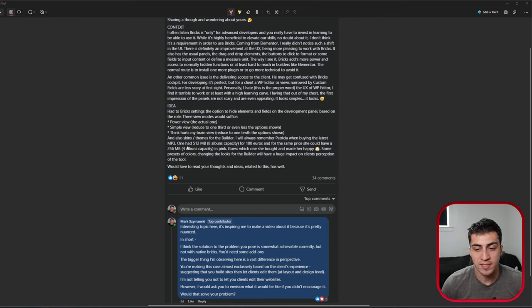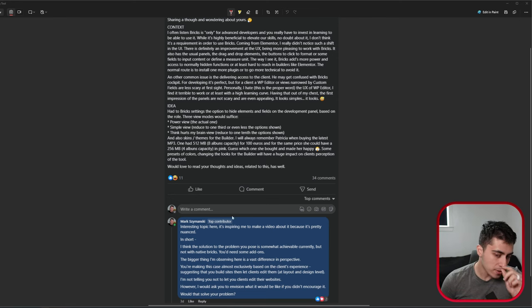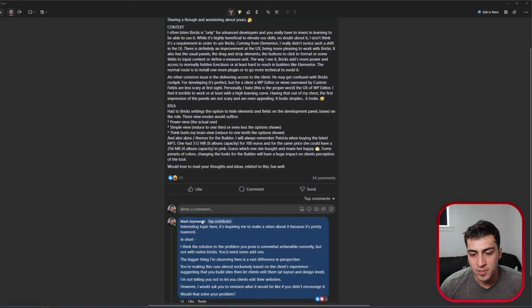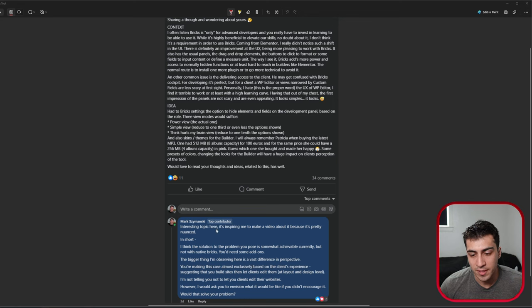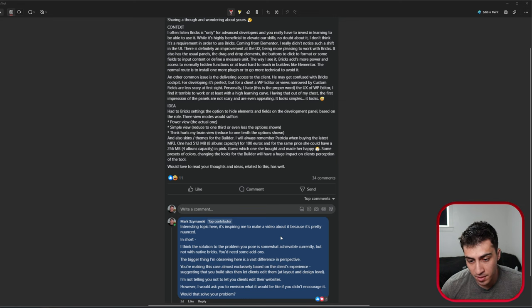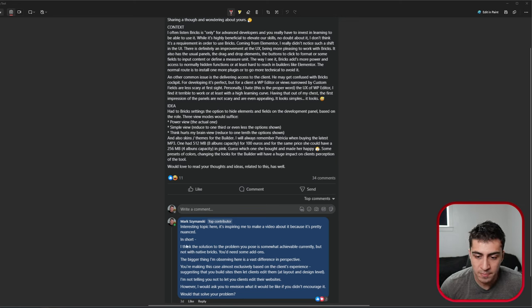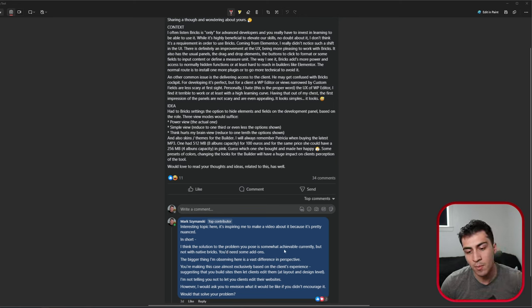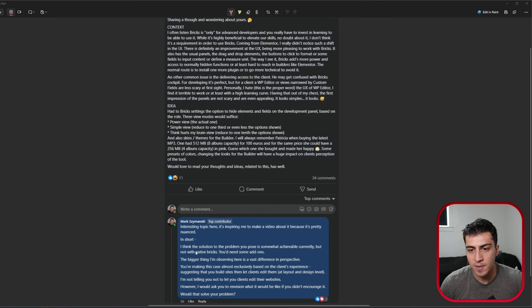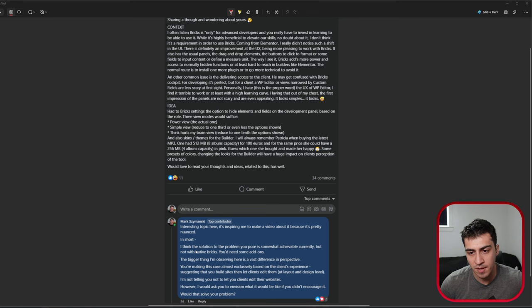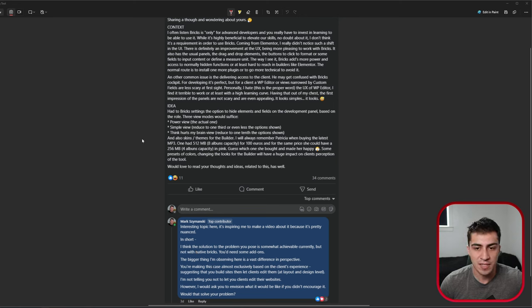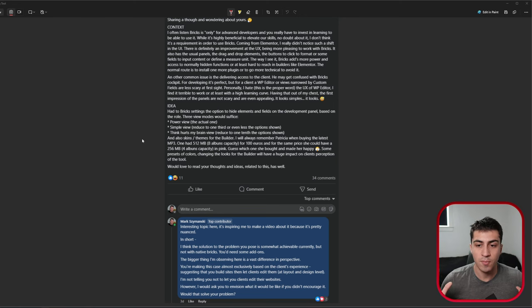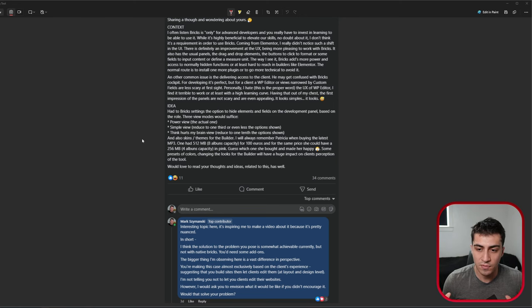We could talk more about presets and colors and things. But the reason I'm making this is because I go through these groups, and I comment on things that I find intriguing. And my comment down here was an interesting topic, inspiring me to make a video, hence where we're at right now. But in short, I think the solution to the problem that you pose is somewhat achievable currently, but not with native Bricks. You'd need some add-ons. What I meant there to expand on that, because I hate typing and I'd rather make a video, is that with something like Advanced Themer, I think you can limit the amount of elements and everything like you have on the sidebar.